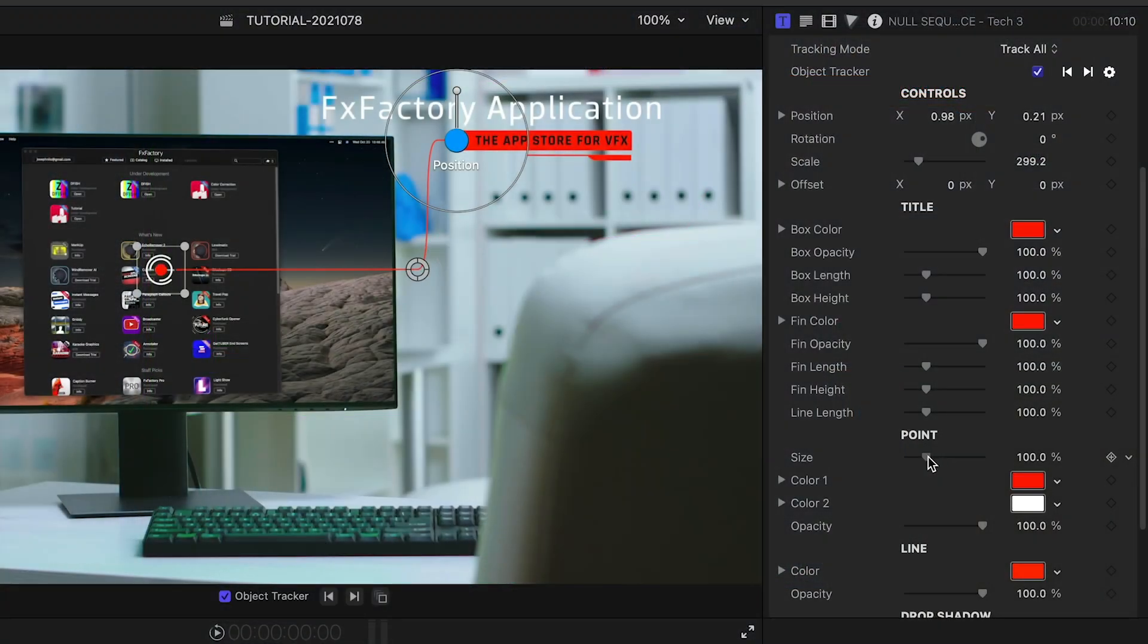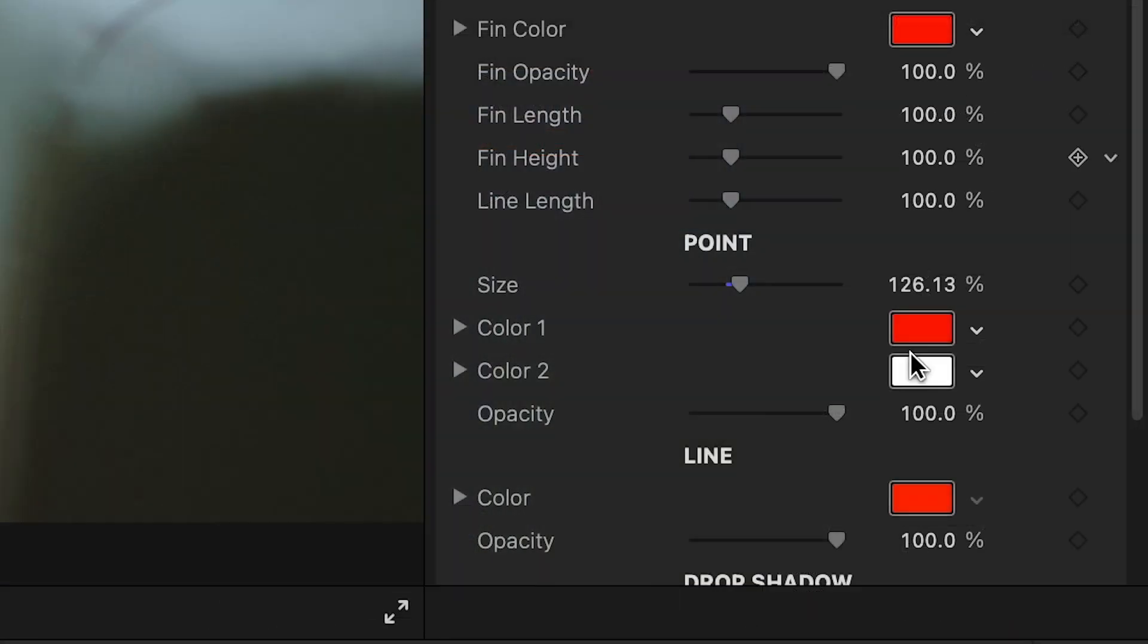I can customize the colors and sizes of all the graphical elements from the boxes all the way to the point.